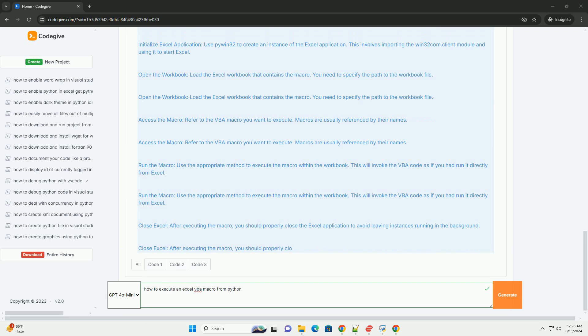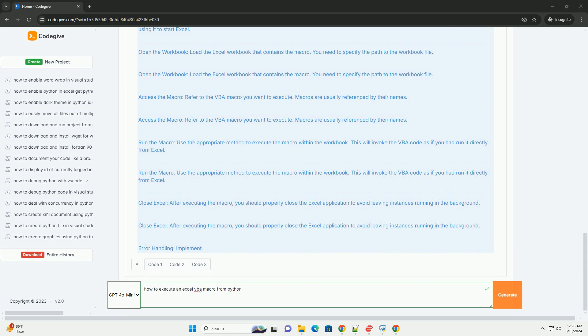Four, best practices. Security. Be cautious with macros as they can contain harmful code. Ensure that the macros you run are from trusted sources.